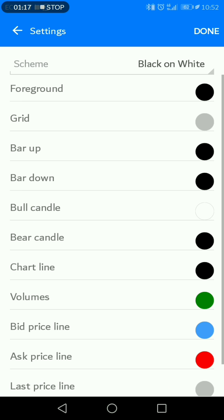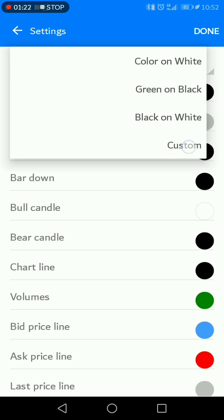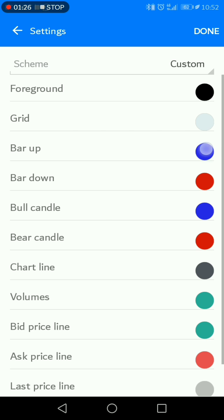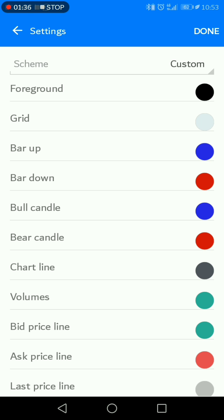If you want to change to any color that you want — maybe you prefer blue and red — you come here, click 'Custom,' and then once you click this you come here and select 'Bar Up.'